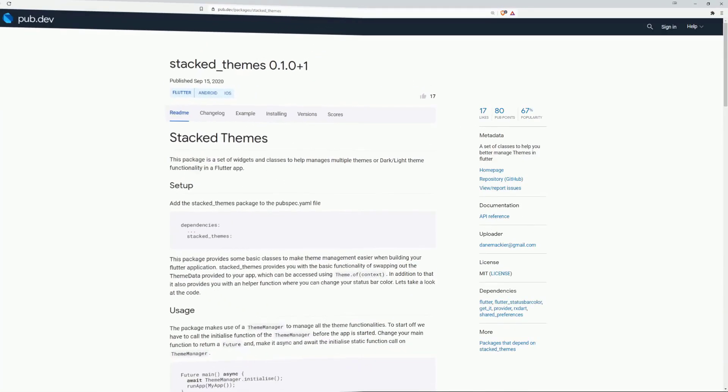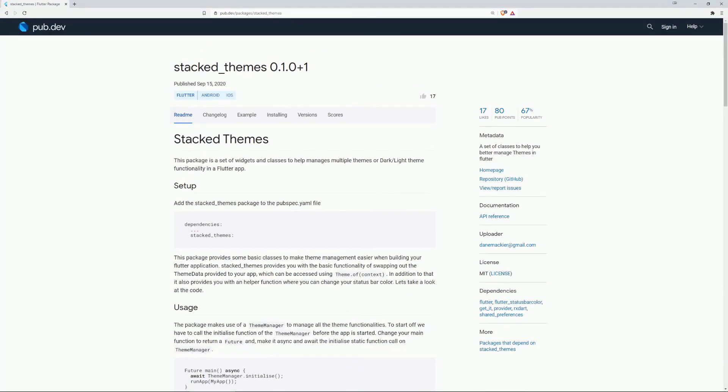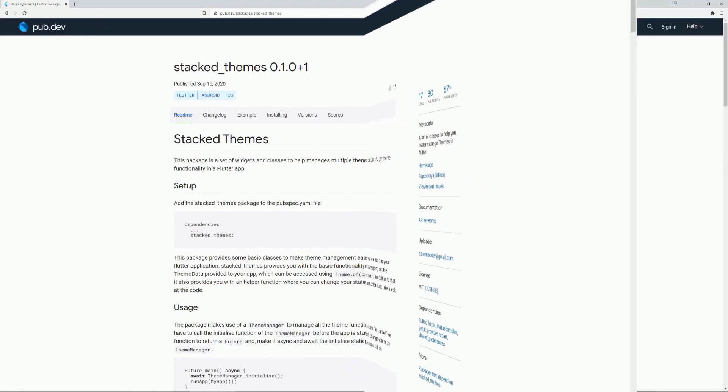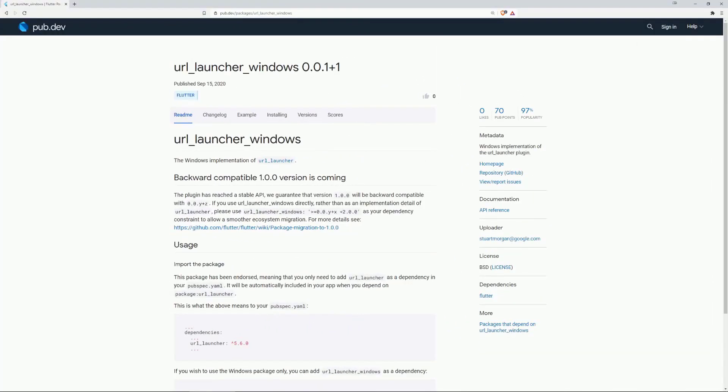On number 2 of the most popular packages is again Stacked Themes. And finally the number 1 of the most popular packages of calendar week 38, URL Launcher Windows.